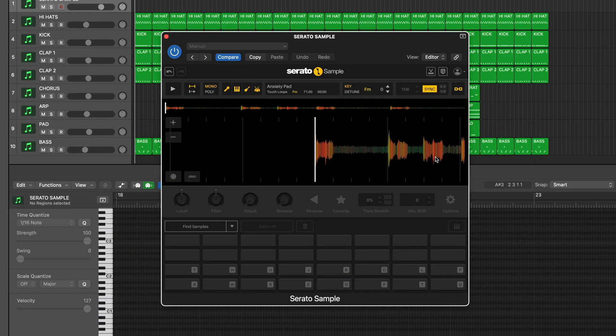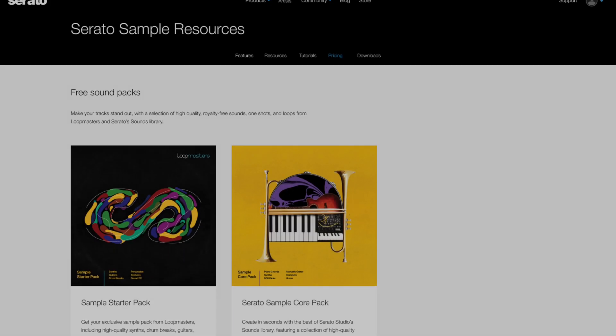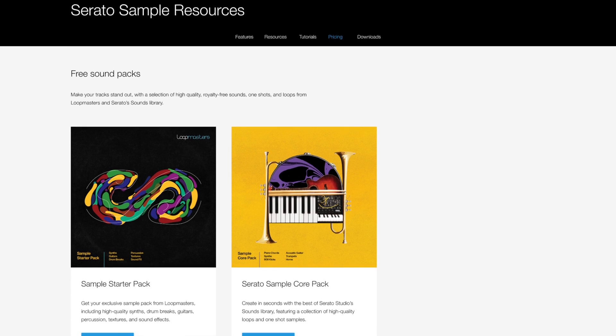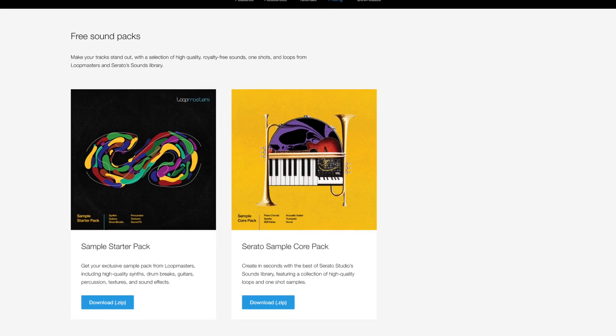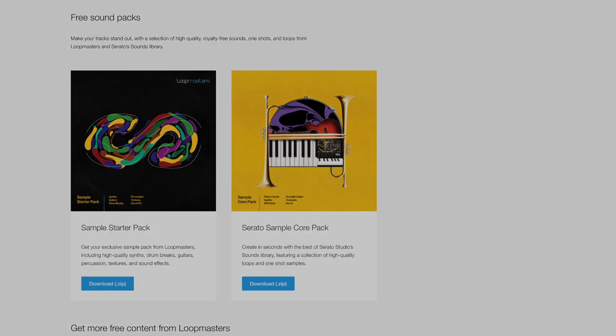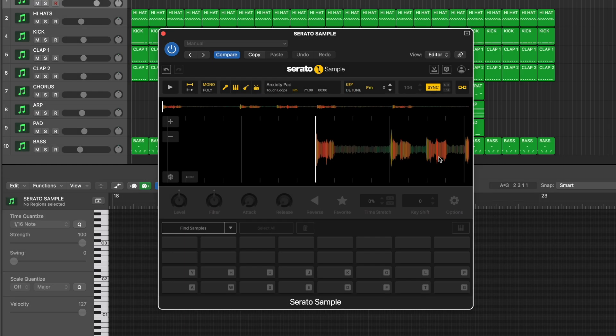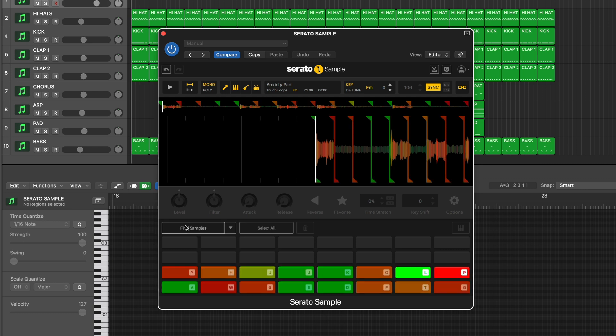If you need any royalty-free samples to get started with, you can download some starter packs from the Serato website. Check the link in the description. Let's use Find Samples to set up some cue points to start working with.